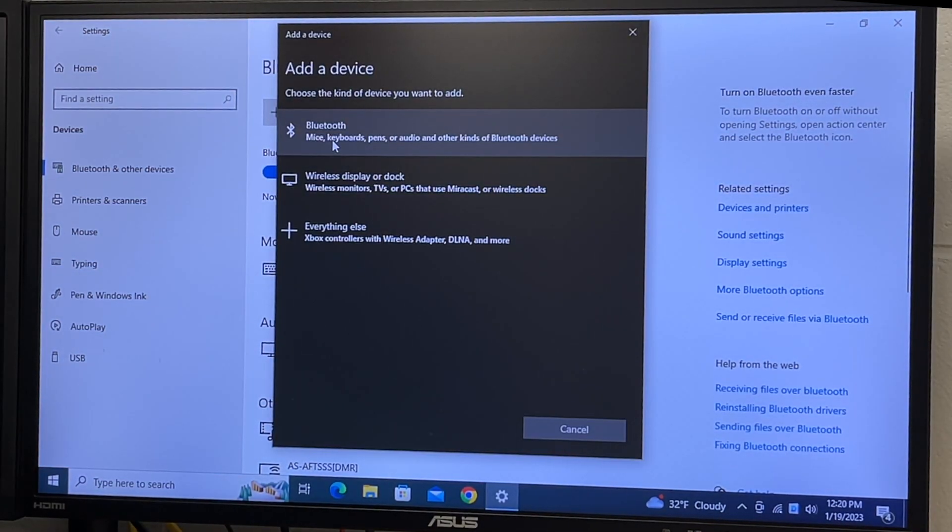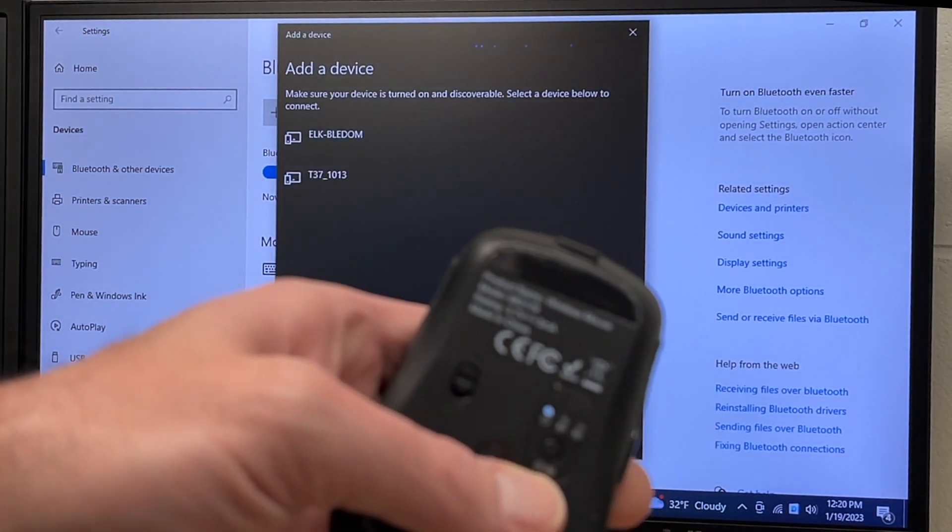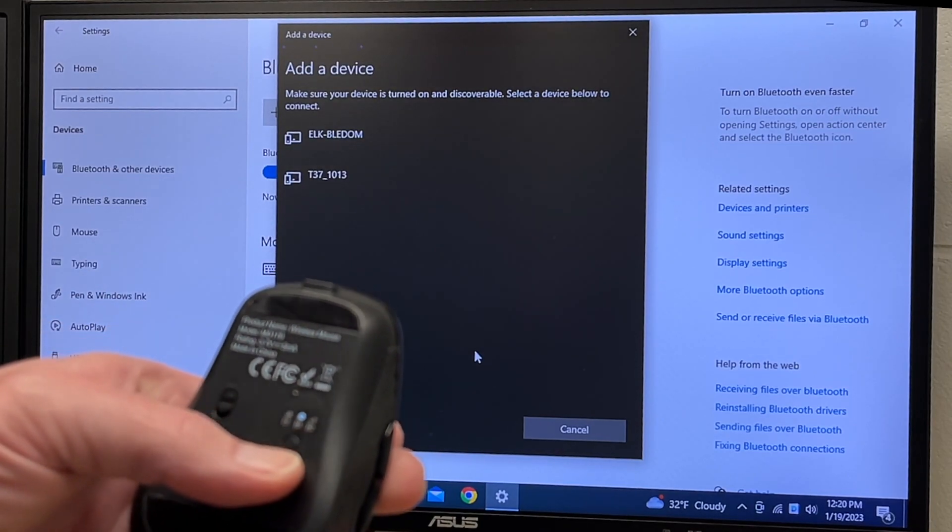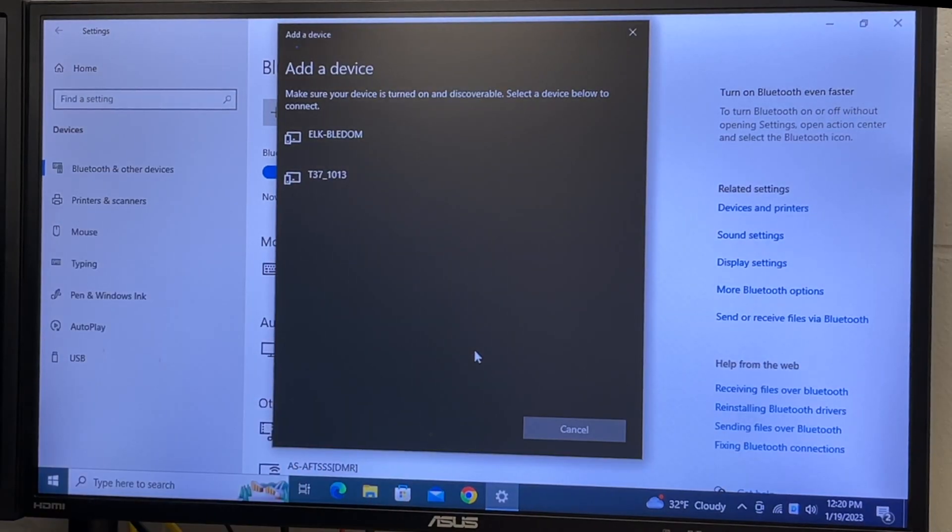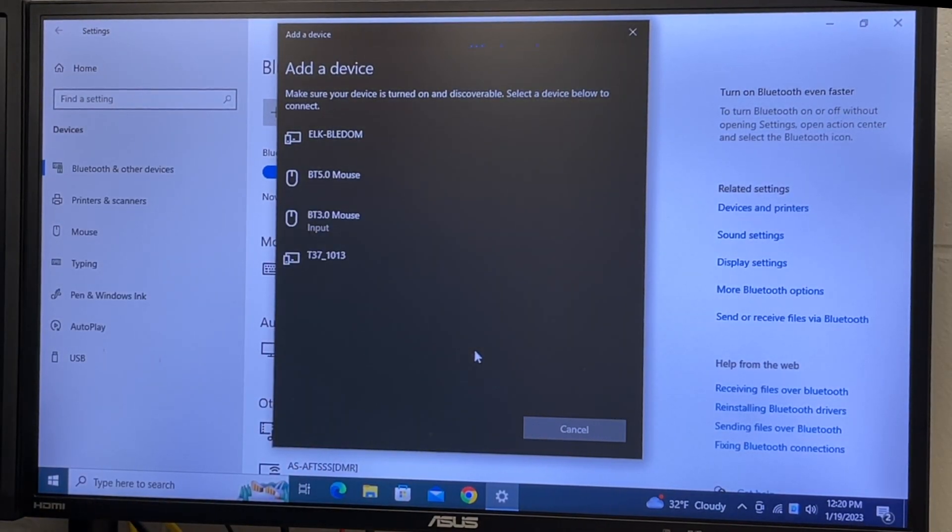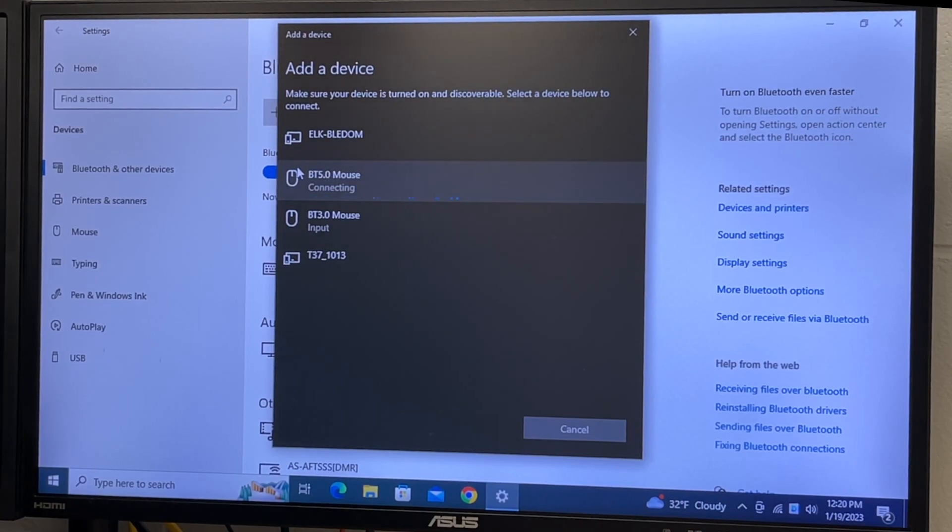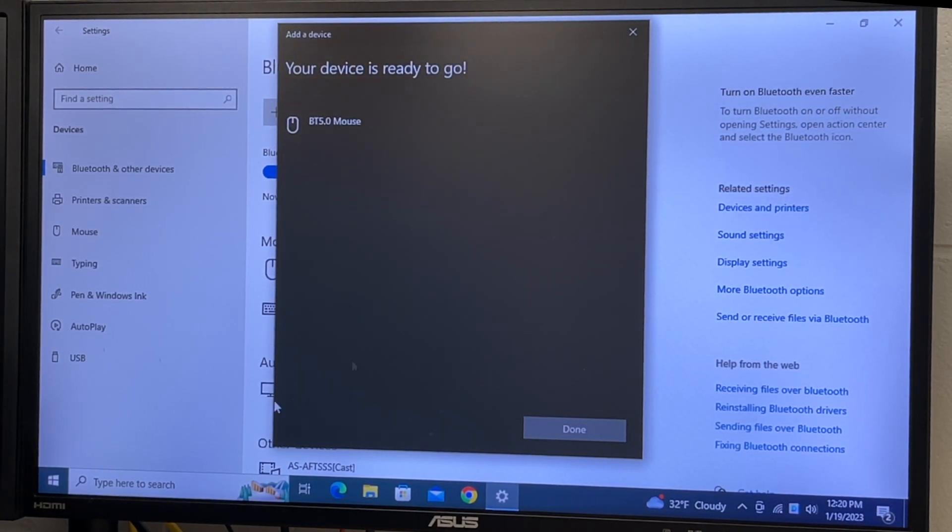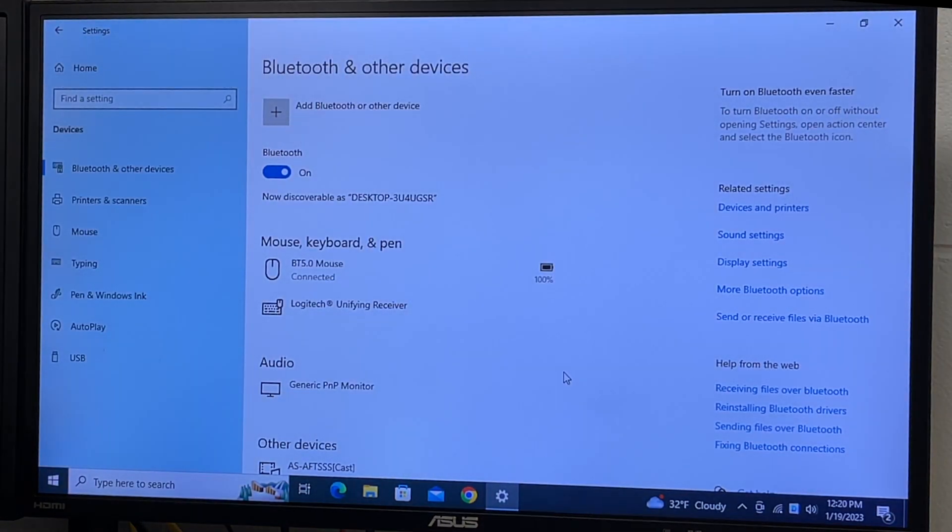I'll say add Bluetooth. I have a mouse here. I'll switch it over to Bluetooth mode. I'll choose BT 5.0 mouse. It says device is ready to go. I'll hit done. Now we're connected.